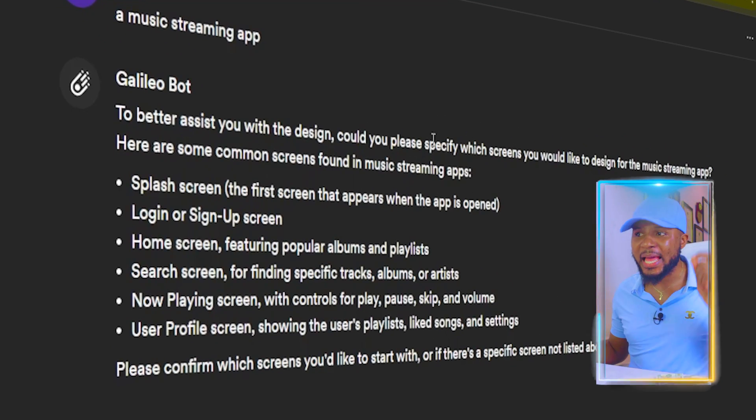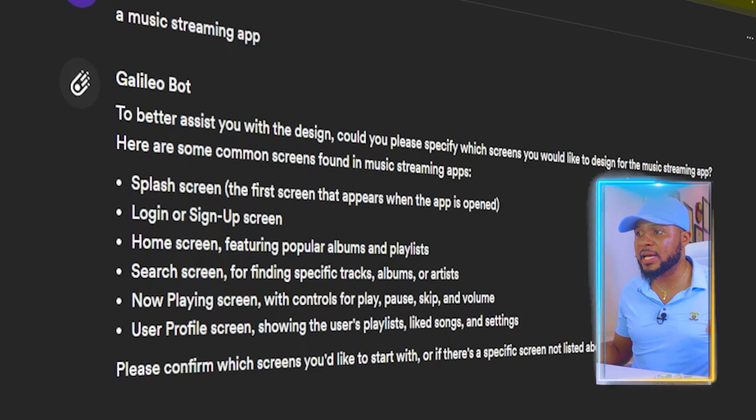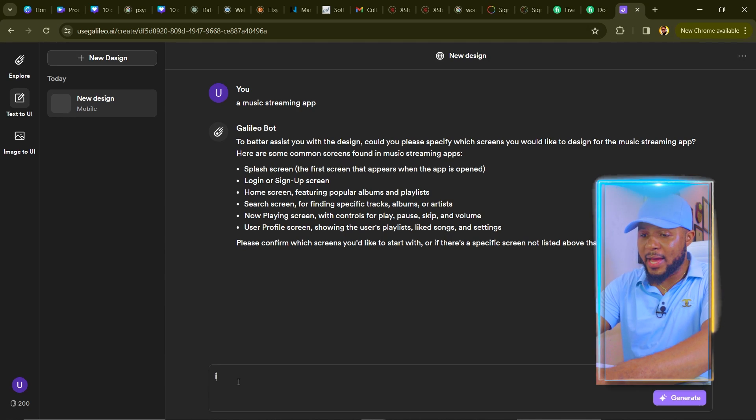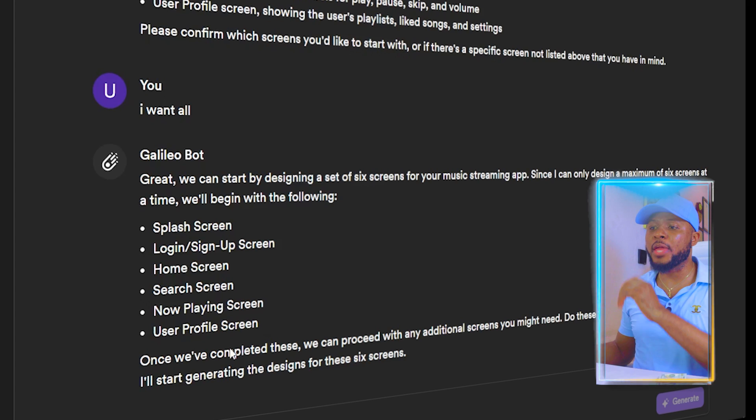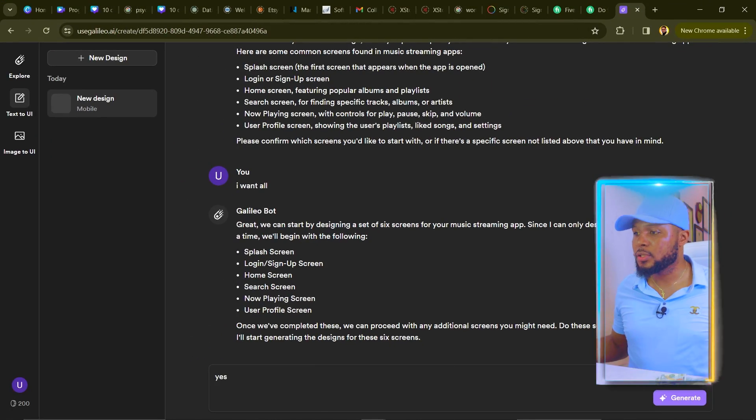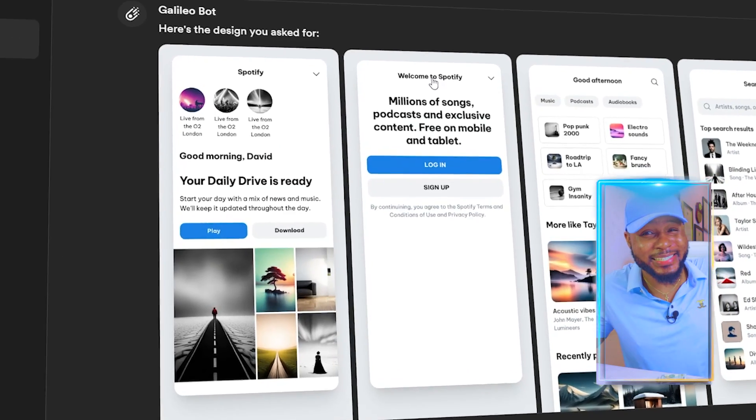For this tutorial, I'm going to type in 'a music streaming app' and click Generate. It asks which screens you'd like to design. You can only work on six screens at a time, then ask for more if needed. It confirms the six screens and asks if it should start generating — just type 'yes' and click Generate. Two seconds later, it has created the full design in less than one minute.